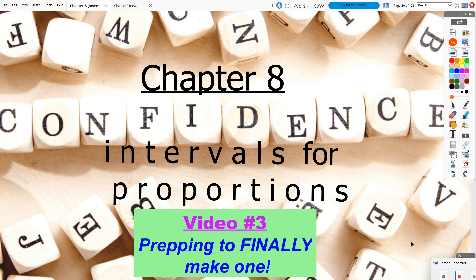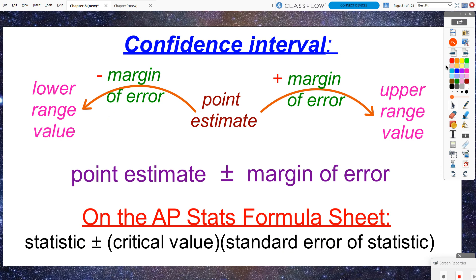Video 3, Chapter 8. We are finally going to start laying the foundation for how we actually create a confidence interval. A confidence interval is made up of a point estimate taken from a sample, and that point estimate has a margin of error applied to it. The margin of error is how much wiggle room we can go on either side of this point estimate to create a range of values that we hope will successfully capture the population parameter value, whether that's a proportion or a mean.